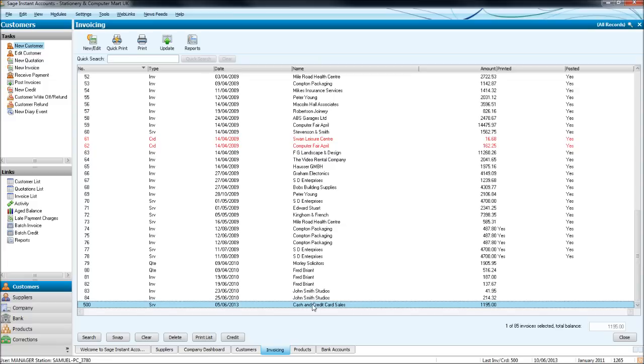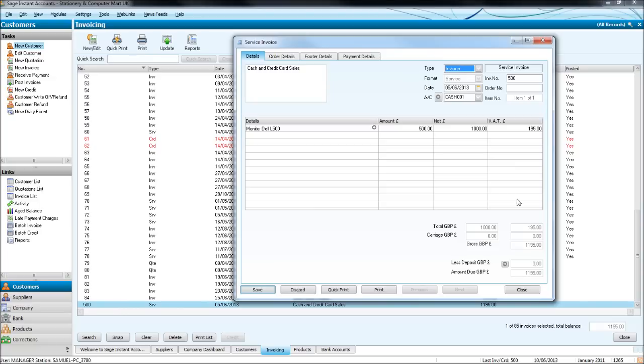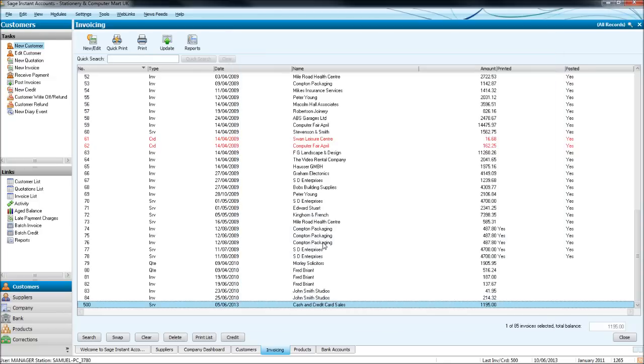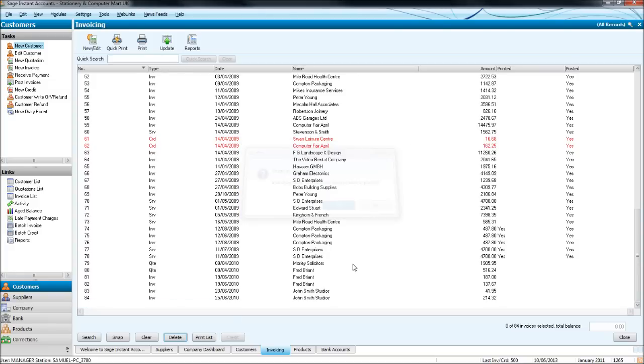If we want to edit this invoice, we can click this new/edit button or we can just double click and edit this invoice. If we want to delete it, we can just highlight the invoice, click delete, click yes and it will be gone.